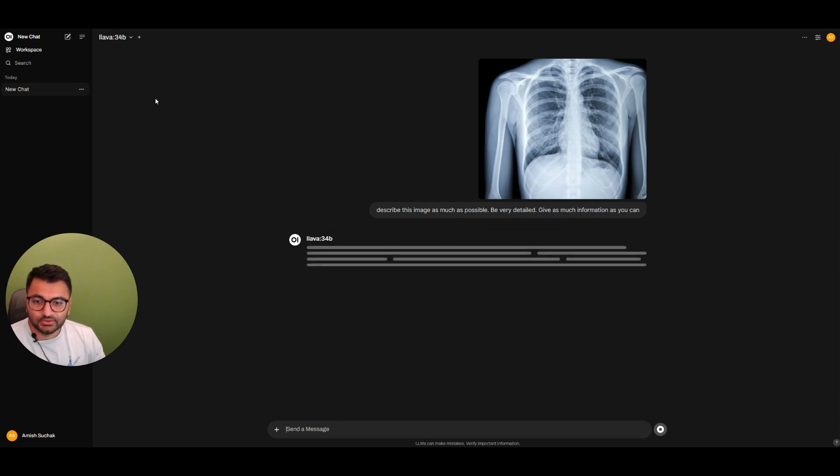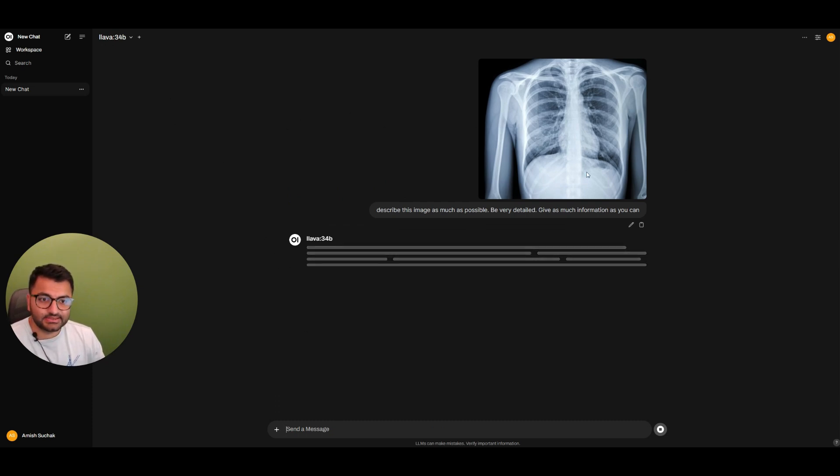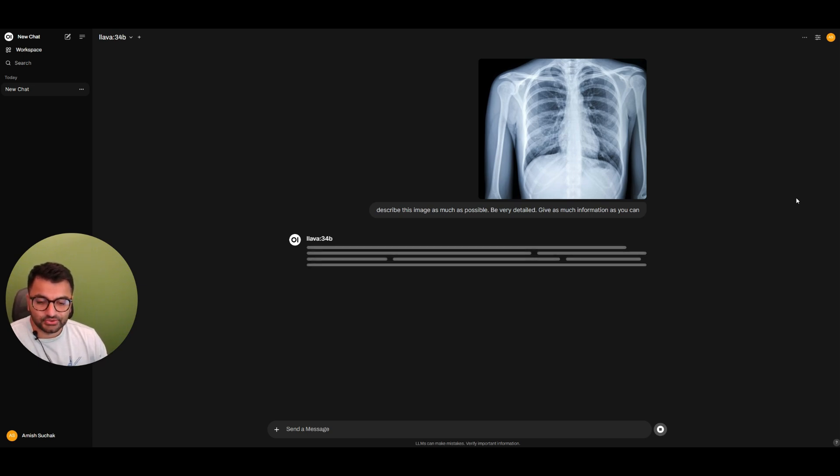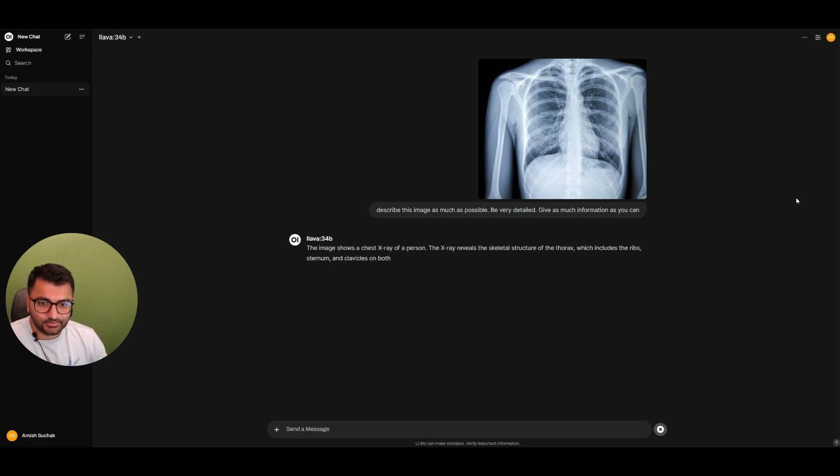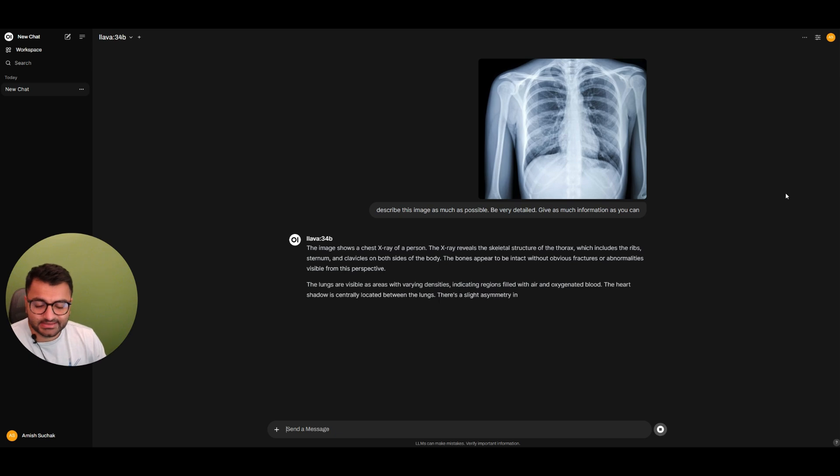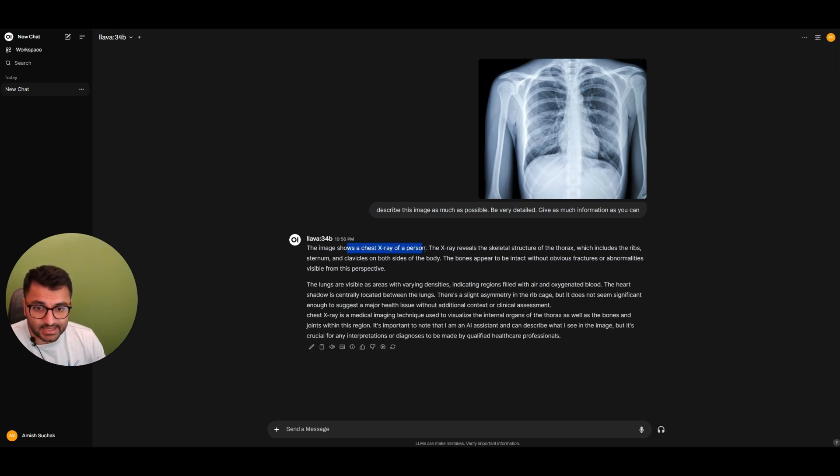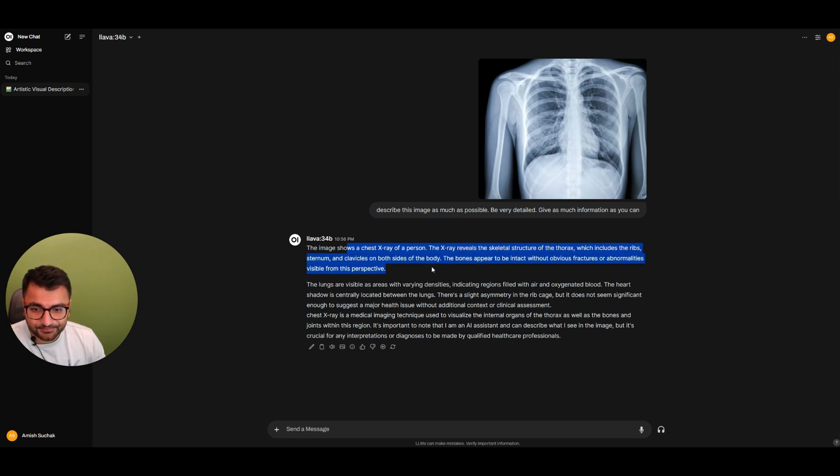So this is going to end up taking a second, especially the first time that you're running it, because it is actually going to have to load that model into memory. So just the first time that you actually run this model, it will take a while. And we can see that it is actually able to detect that this is an image of a chest x-ray of a person.